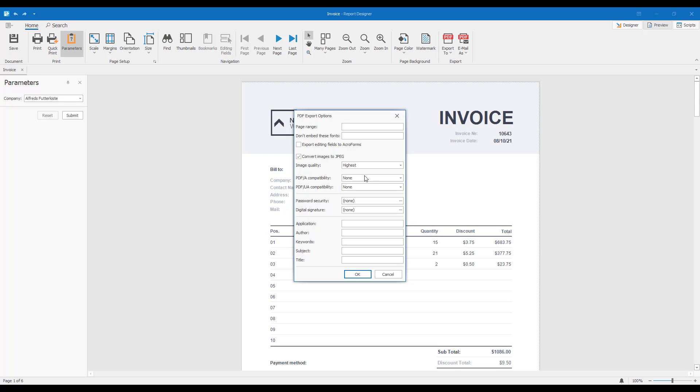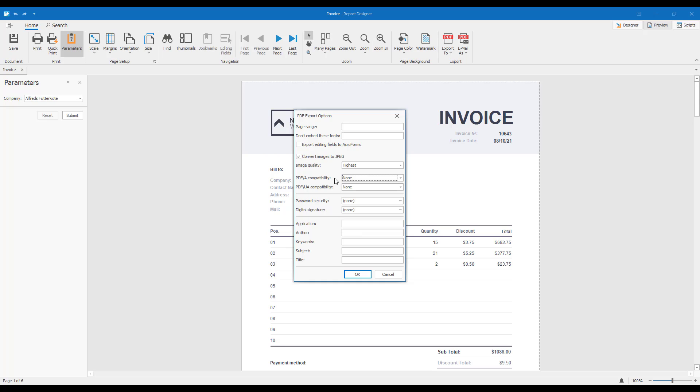When you choose the PDF-A1A, PDF-A2A, PDF-A3A, or PDF-UA standards, the PDF export engine generates a so-called tagged PDF document.